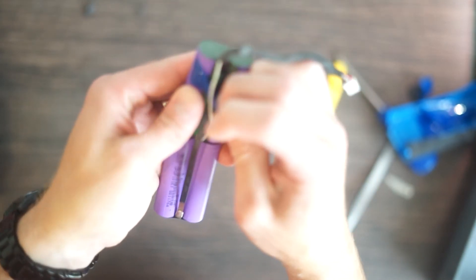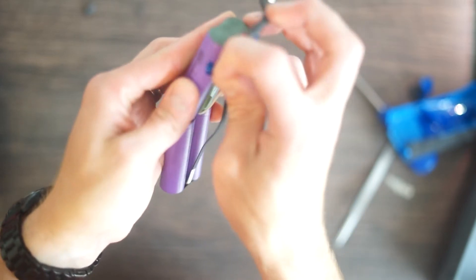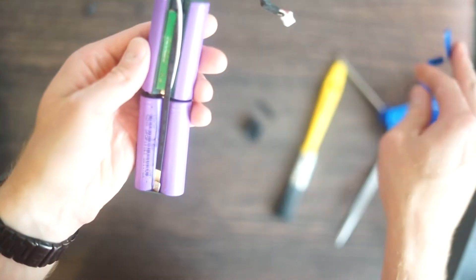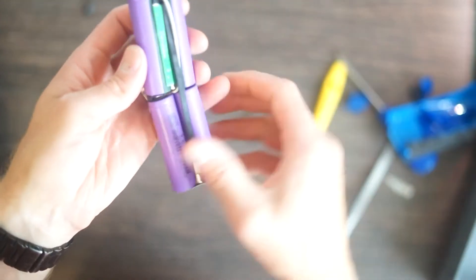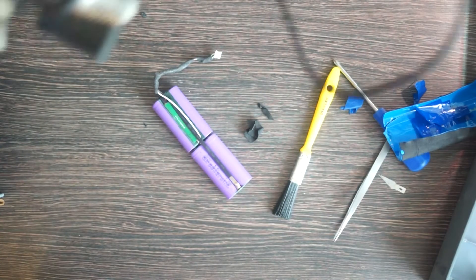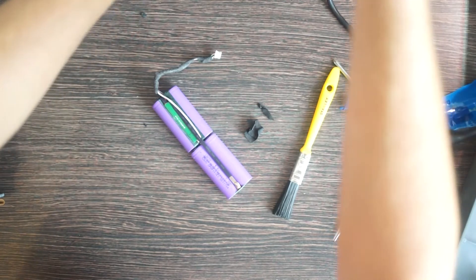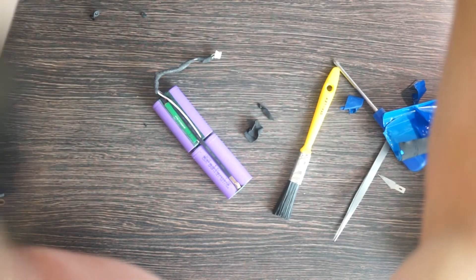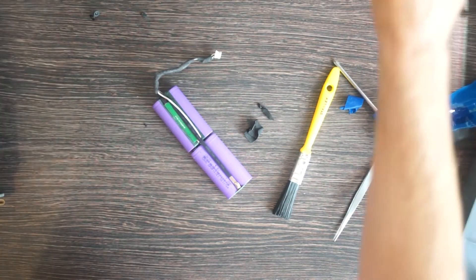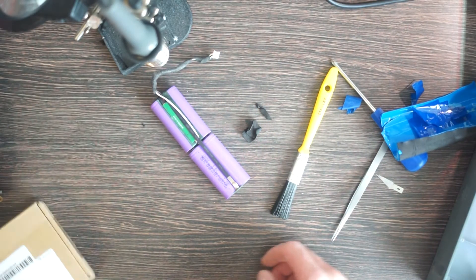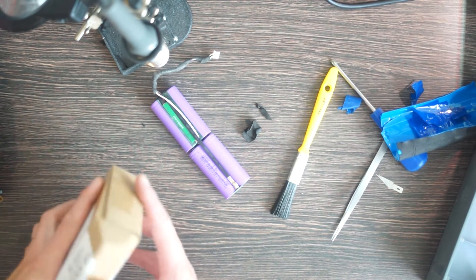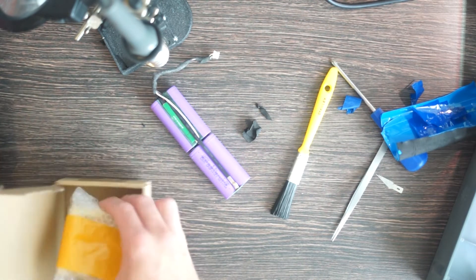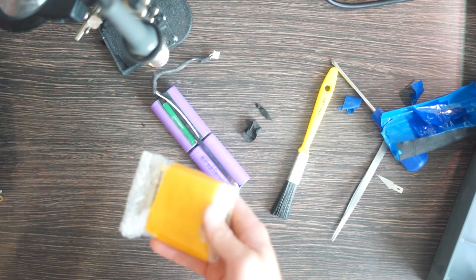I did try charging these batteries somewhere else as well and they are completely dead. They wouldn't even take a charge, so it's probably because it was left on and plugged in for a long time, a matter of weeks.